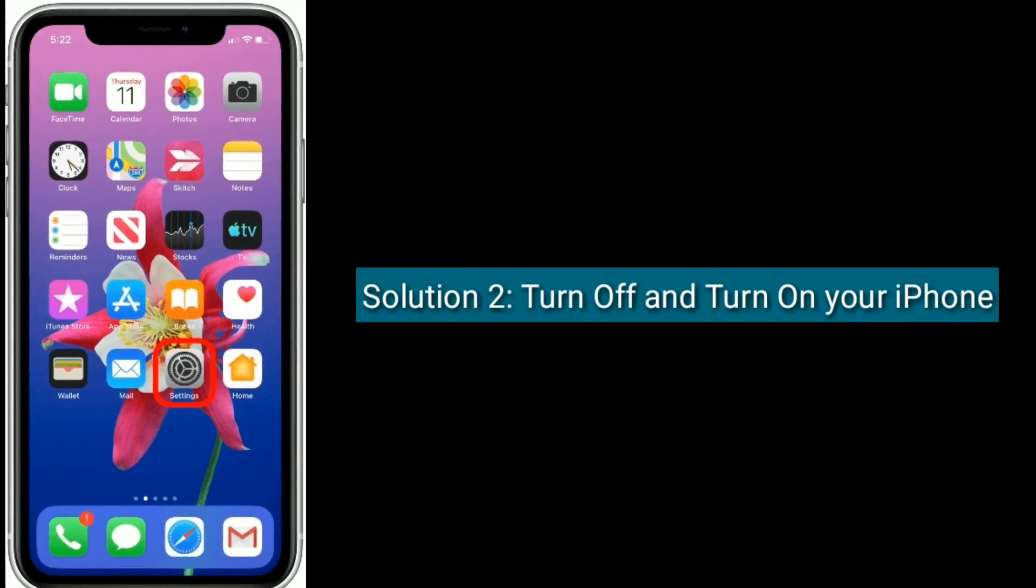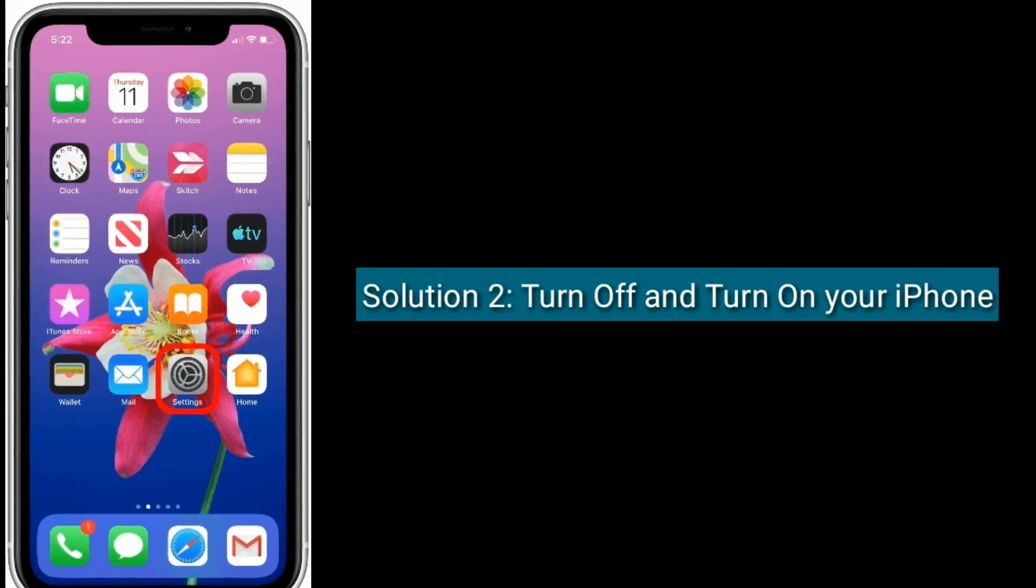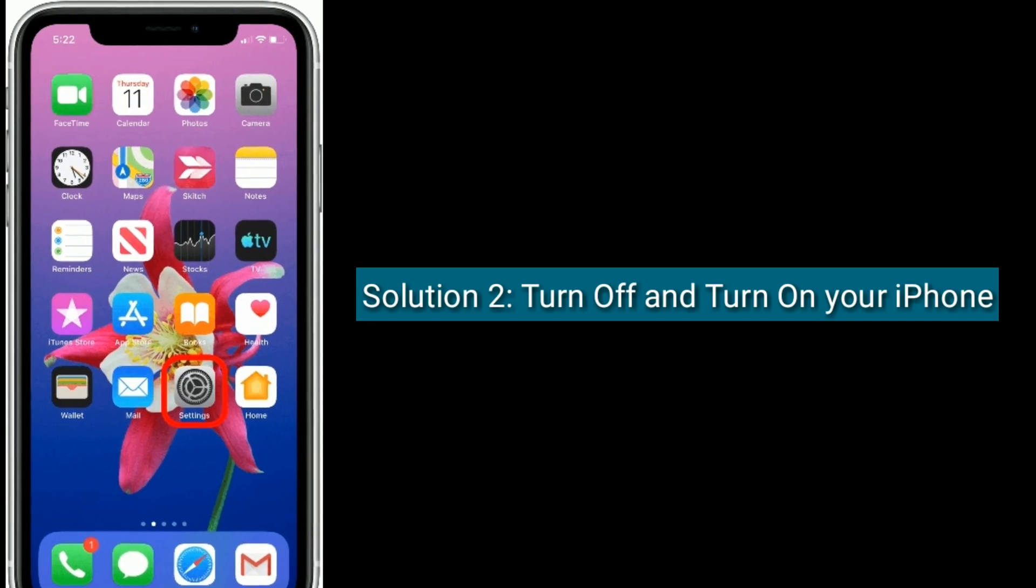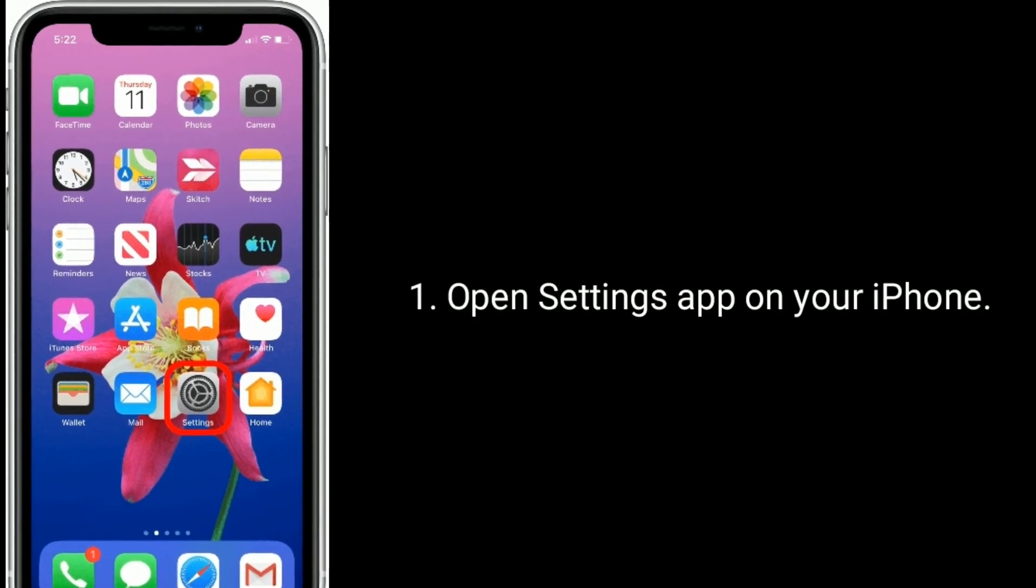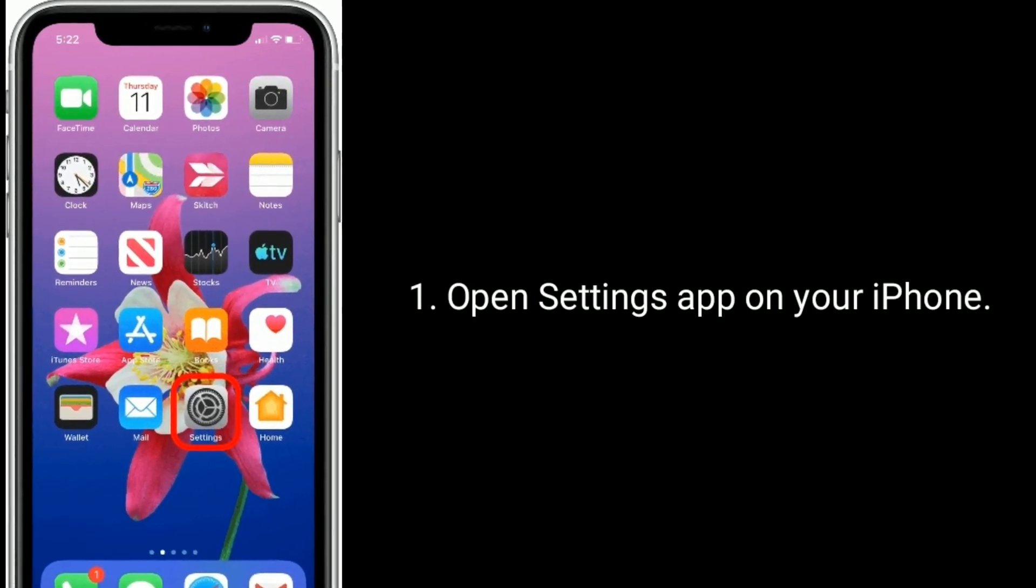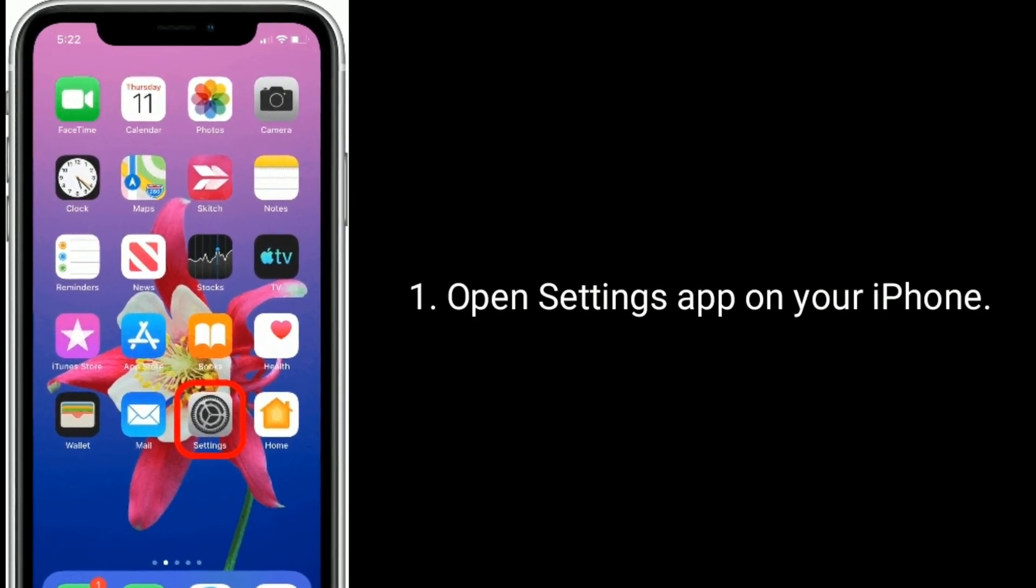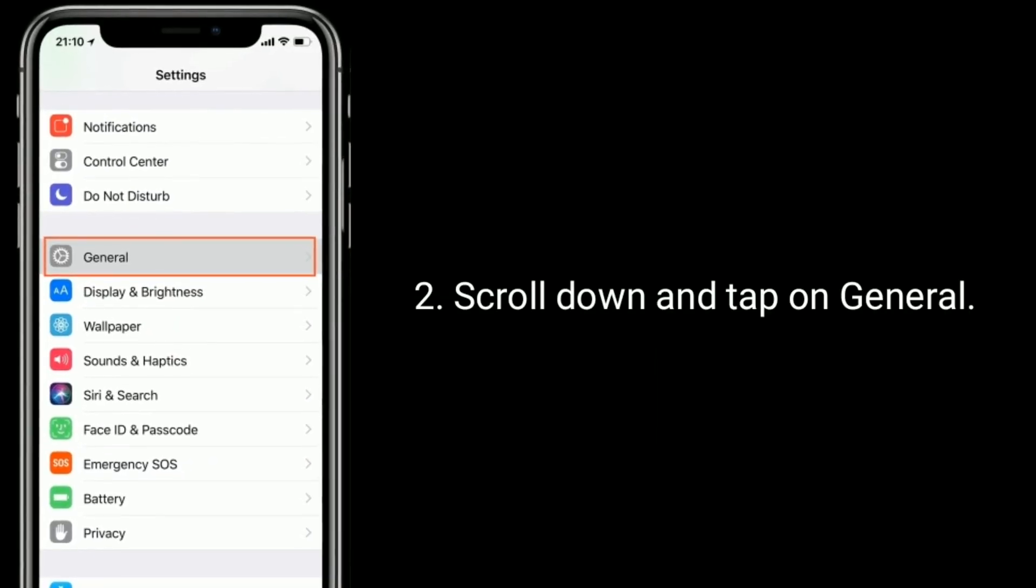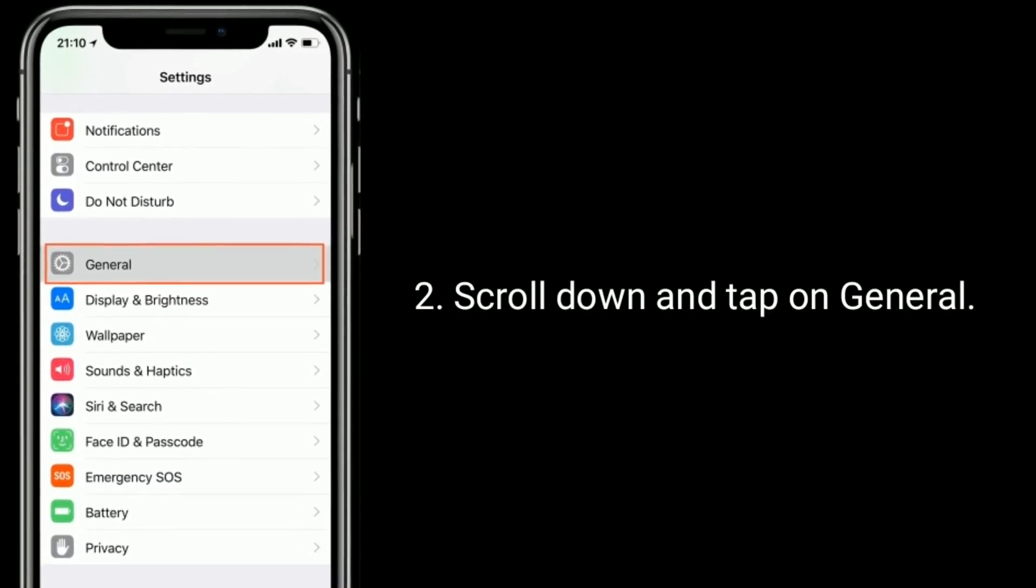Solution two is turn off and turn on your iPhone. Open Settings app on your iPhone, scroll down and tap on General.